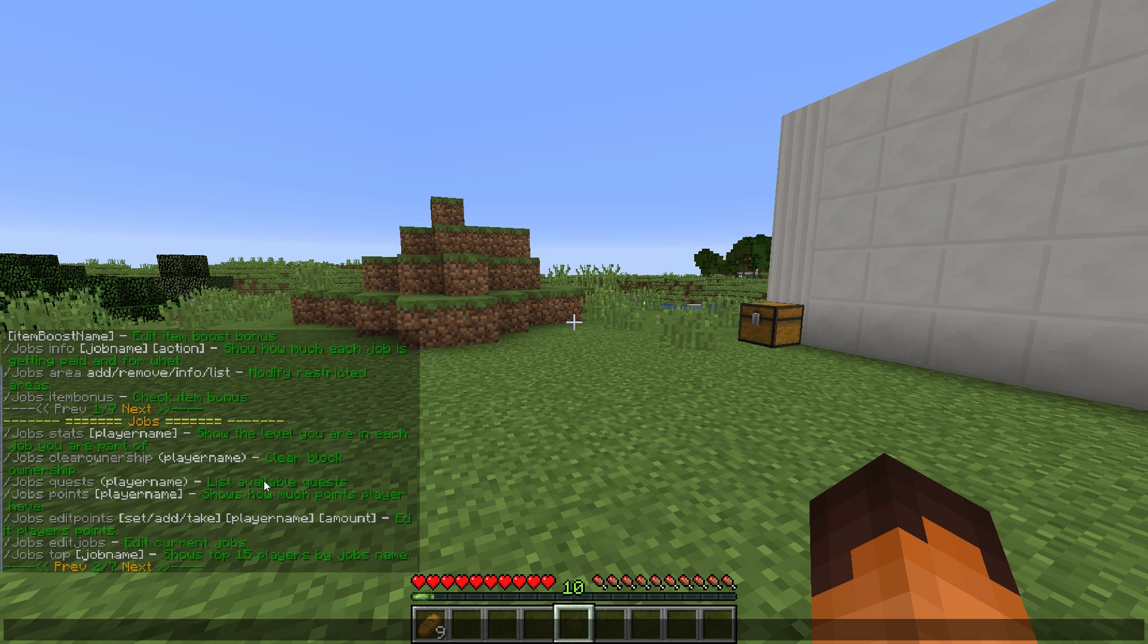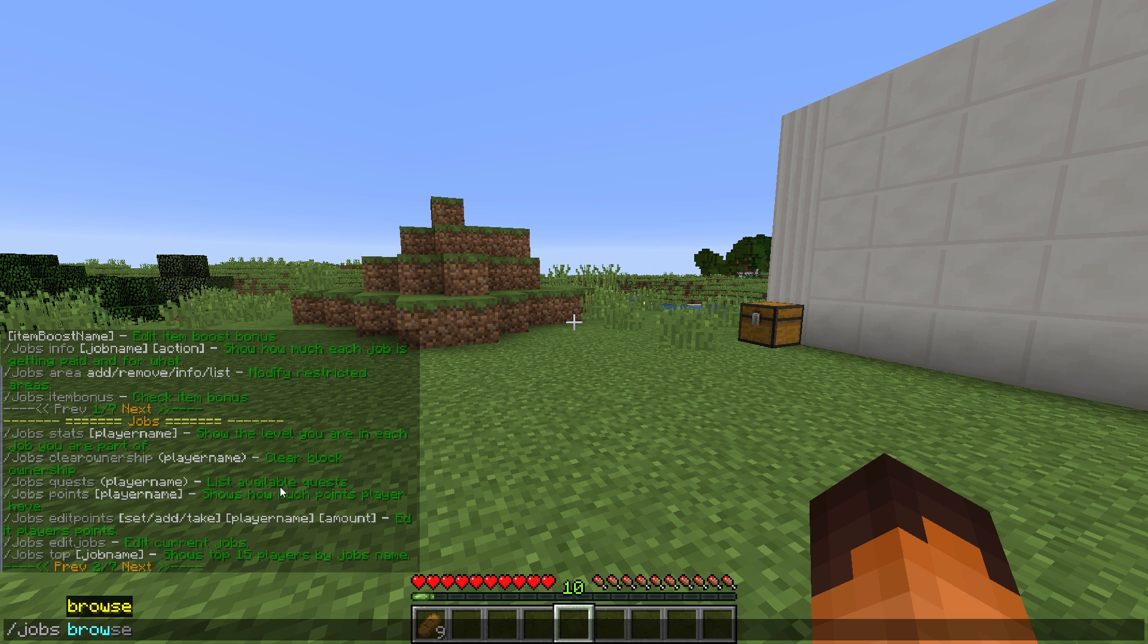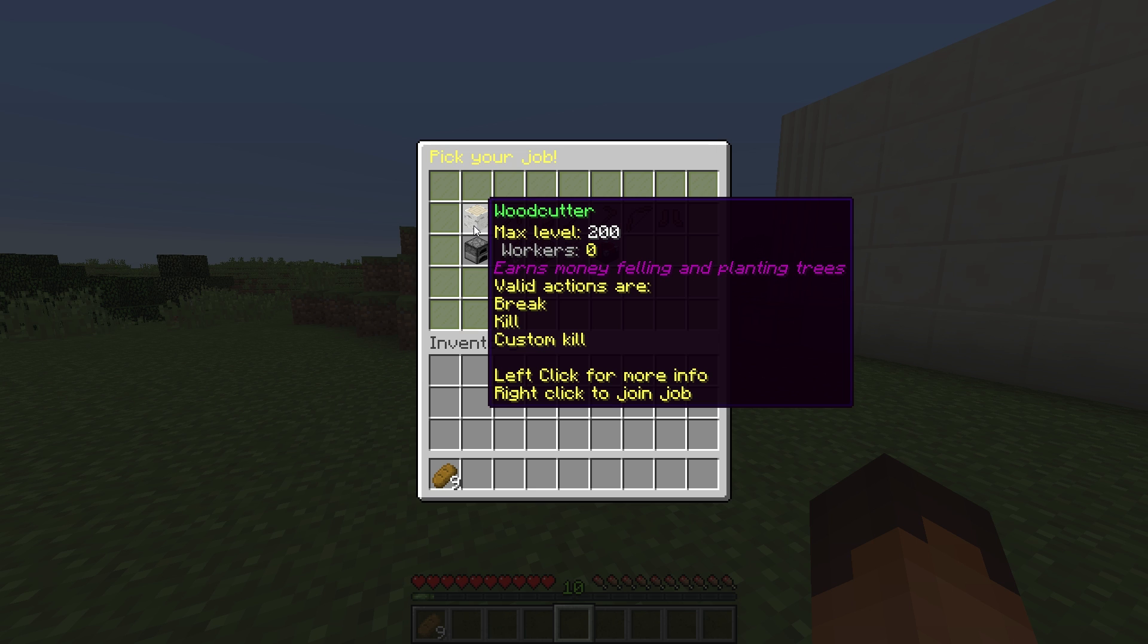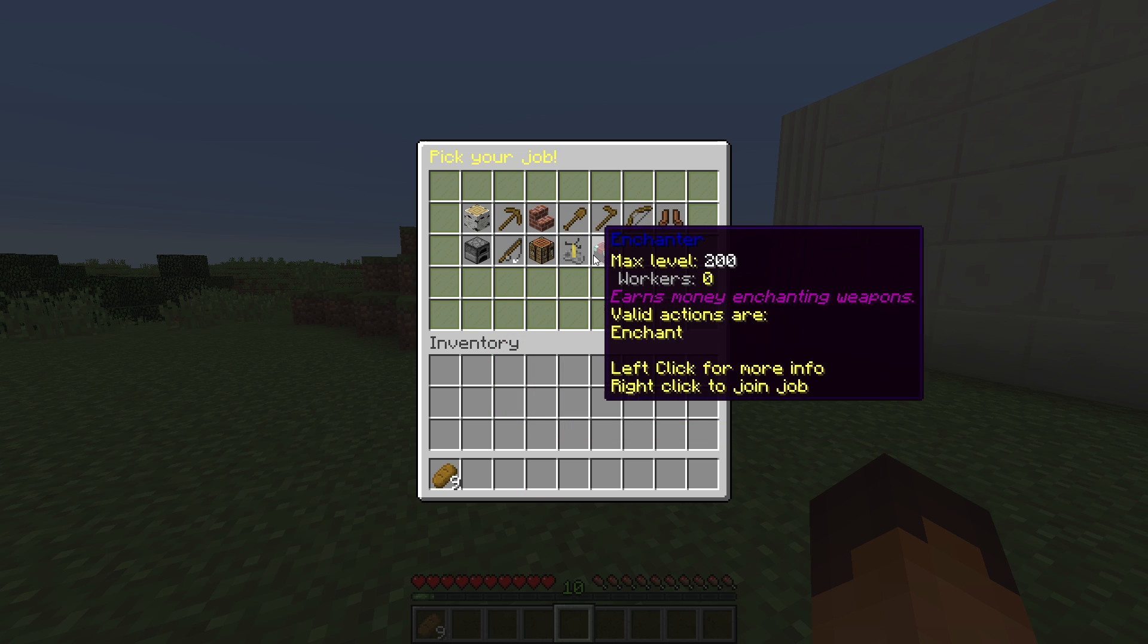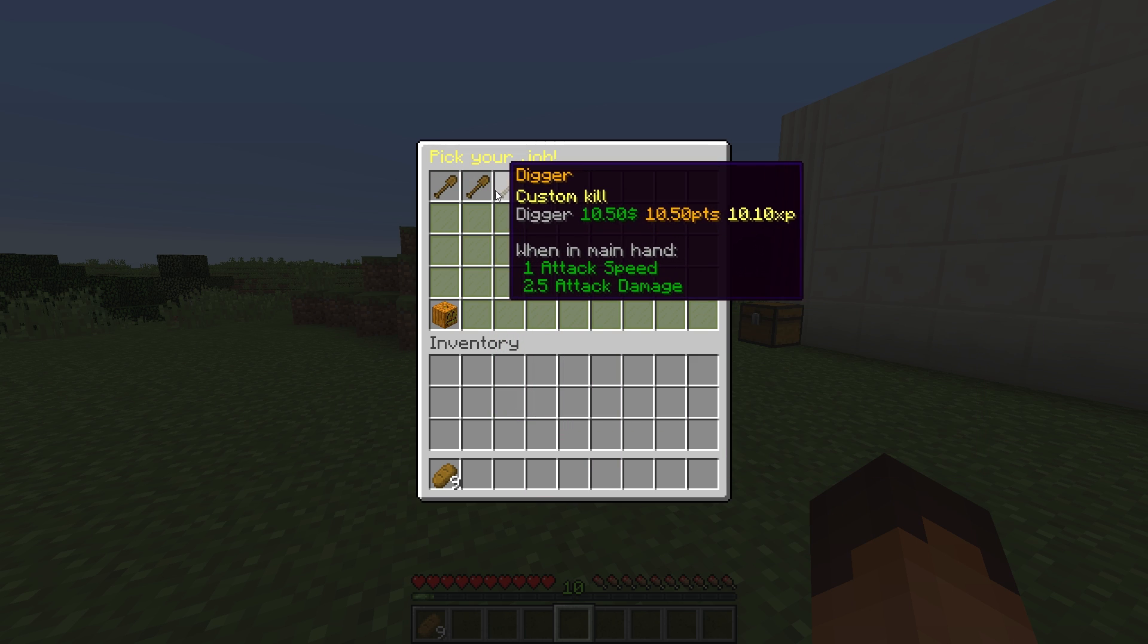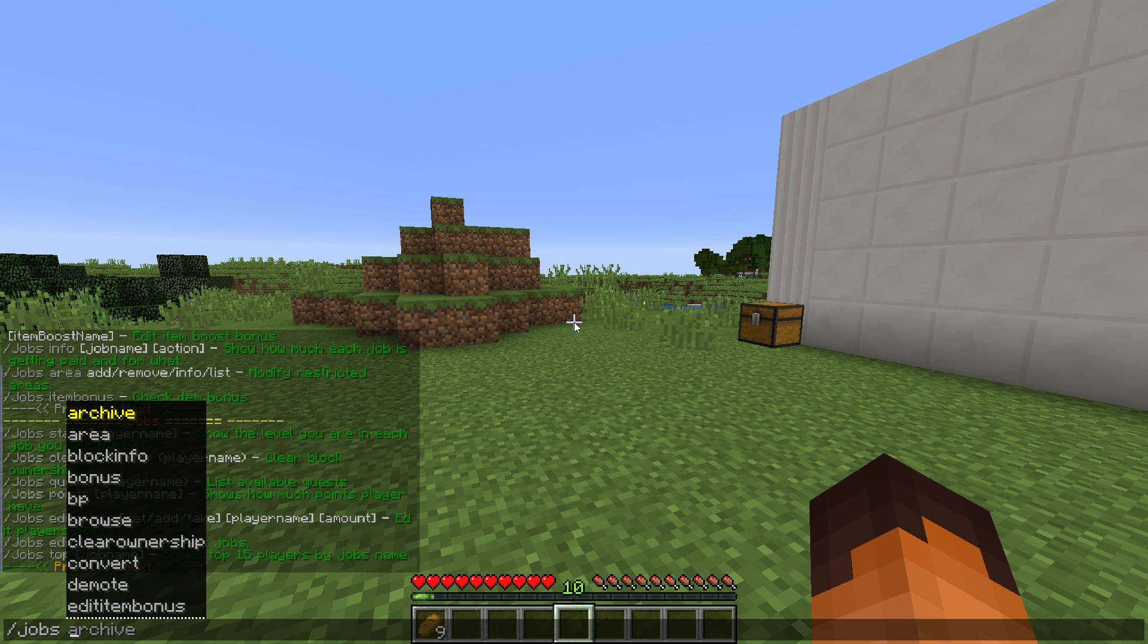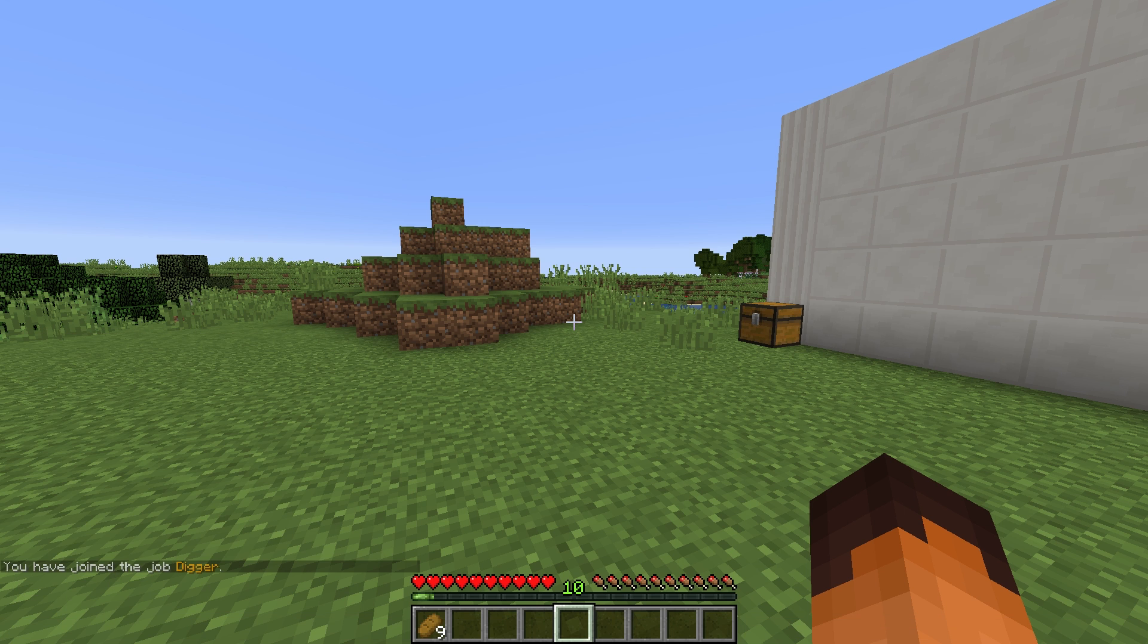To browse the jobs, just type in slash jobs browse and here you have a menu of all the jobs available. You can left click for more info and right click to join the job. As you can see, when I left click, it will give me more info for the digger job. You can also type in slash jobs join and then the job name if you want to do that.